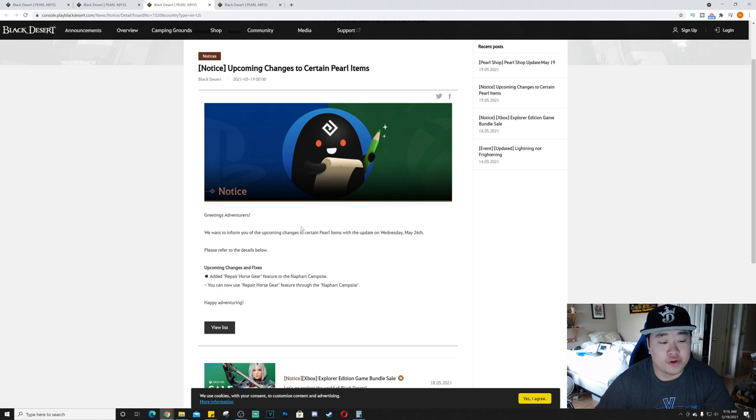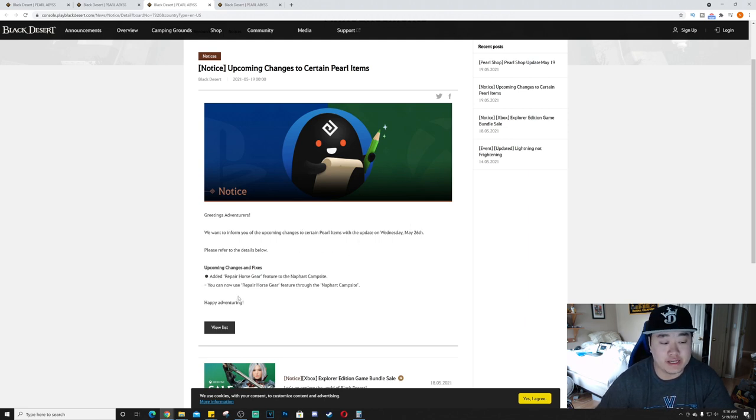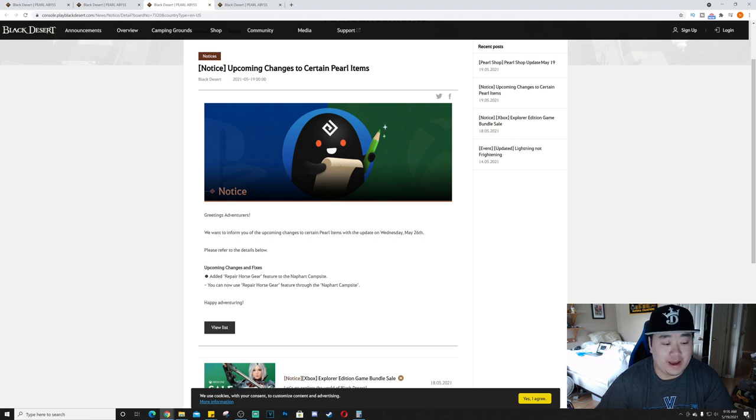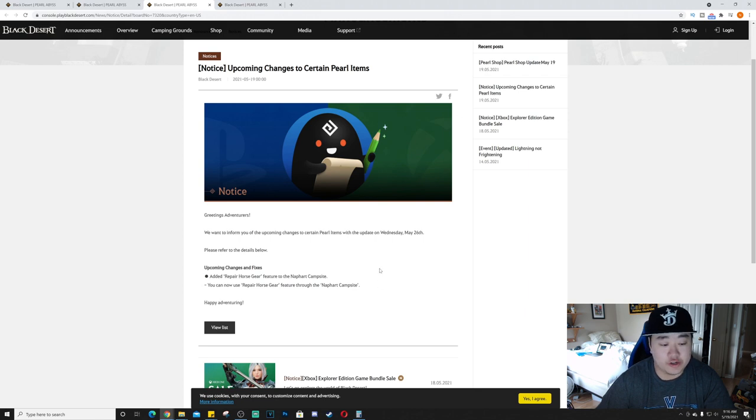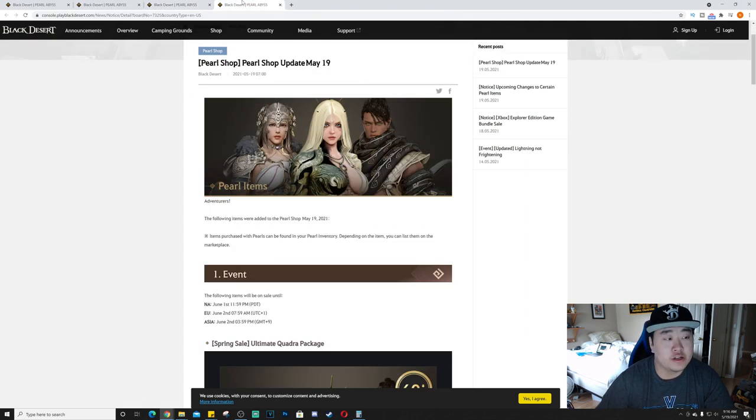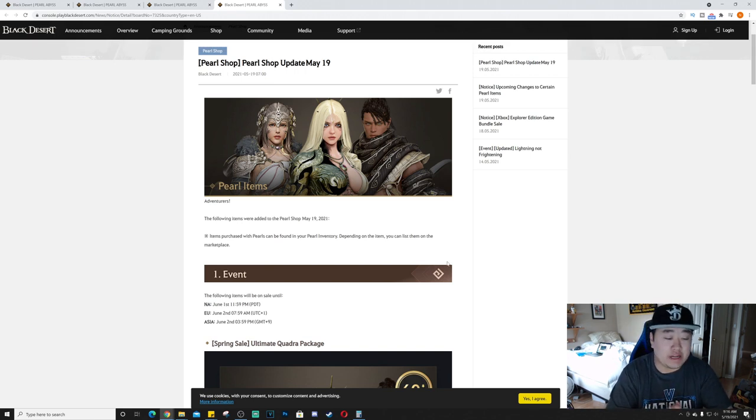Upcoming changes to certain pearl items. Not a whole lot here either. They wanted to inform us of the upcoming changes to certain pearl items with the update on Wednesday, May 26th. They're going to add repair horse gear feature to the Naffart campsite. Can now use repair horse gear feature through the Naffart campsite. So two very quick things.